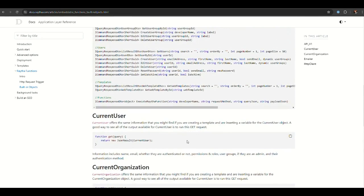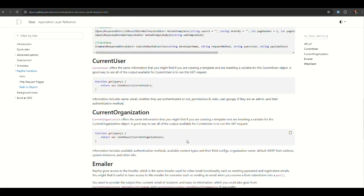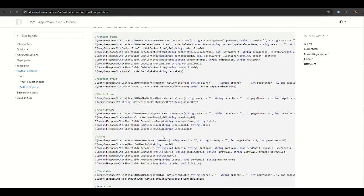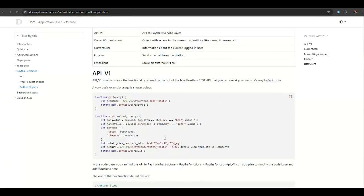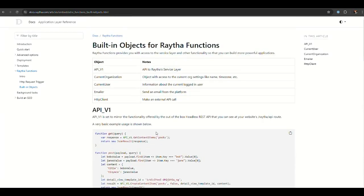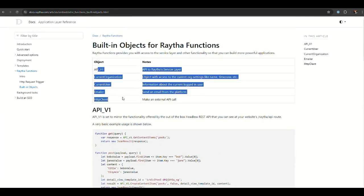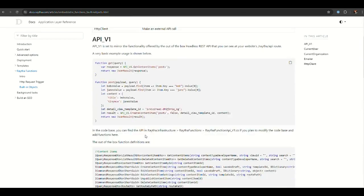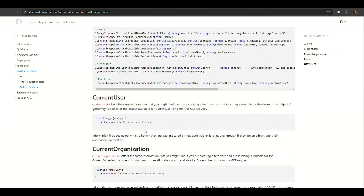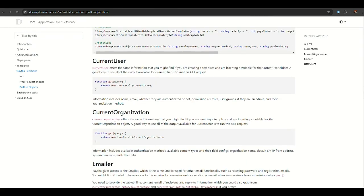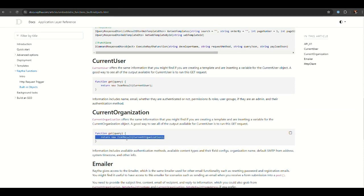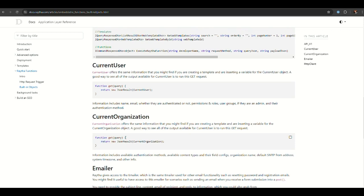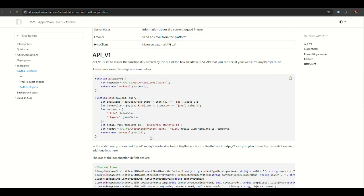This documentation includes examples for everything that you can do with these objects that are provided to you, including the current user and the current organization. Maybe there's certain actions you want to block off that can only be performed by a user in a particular user group, for example. Or maybe you want to pull information from the current organization. You can always output this data just to see what you get from the data structure perspective, and then from there you can do what you want.